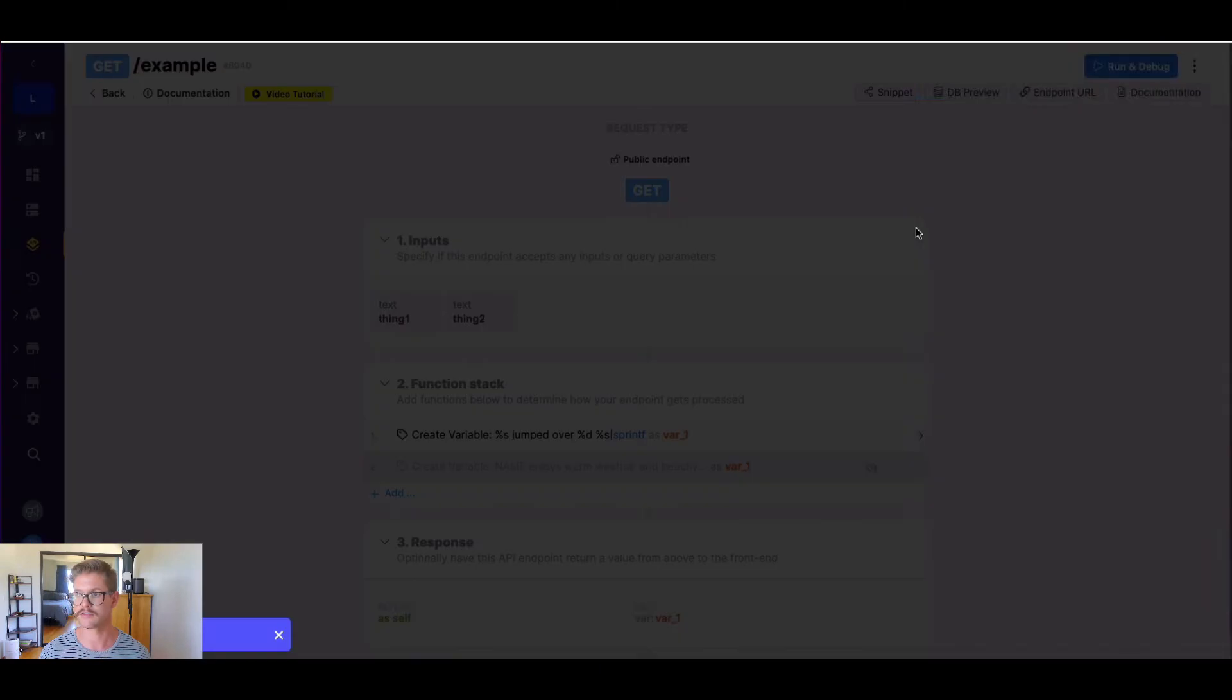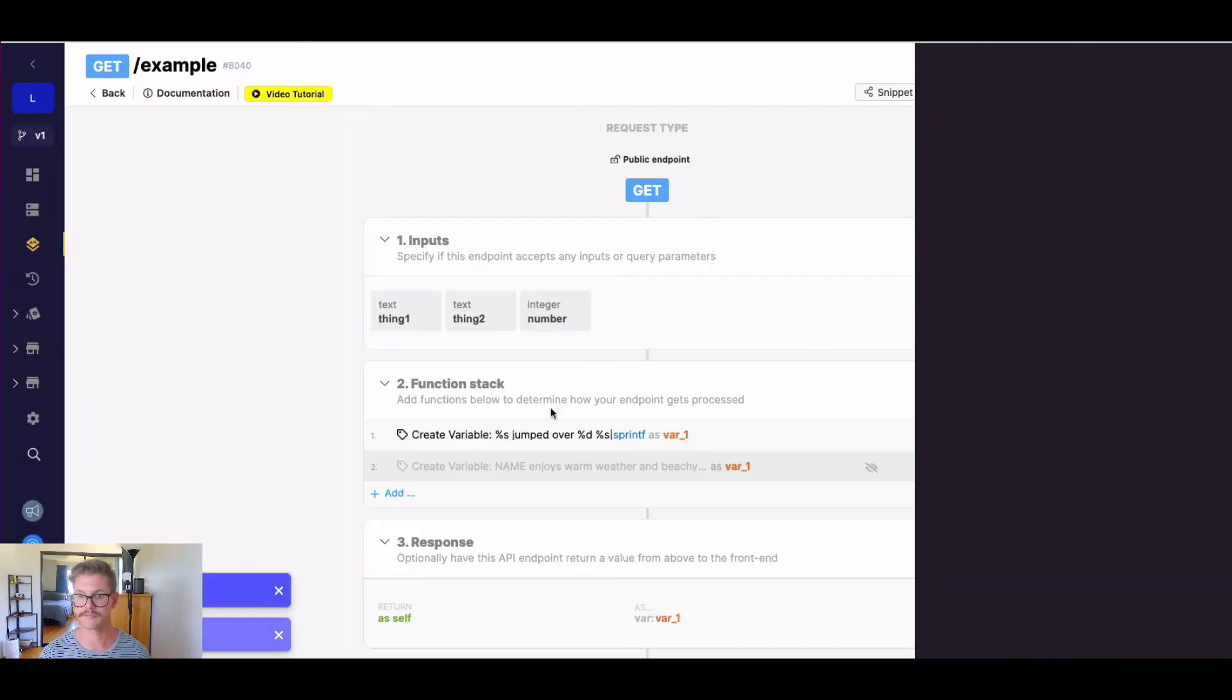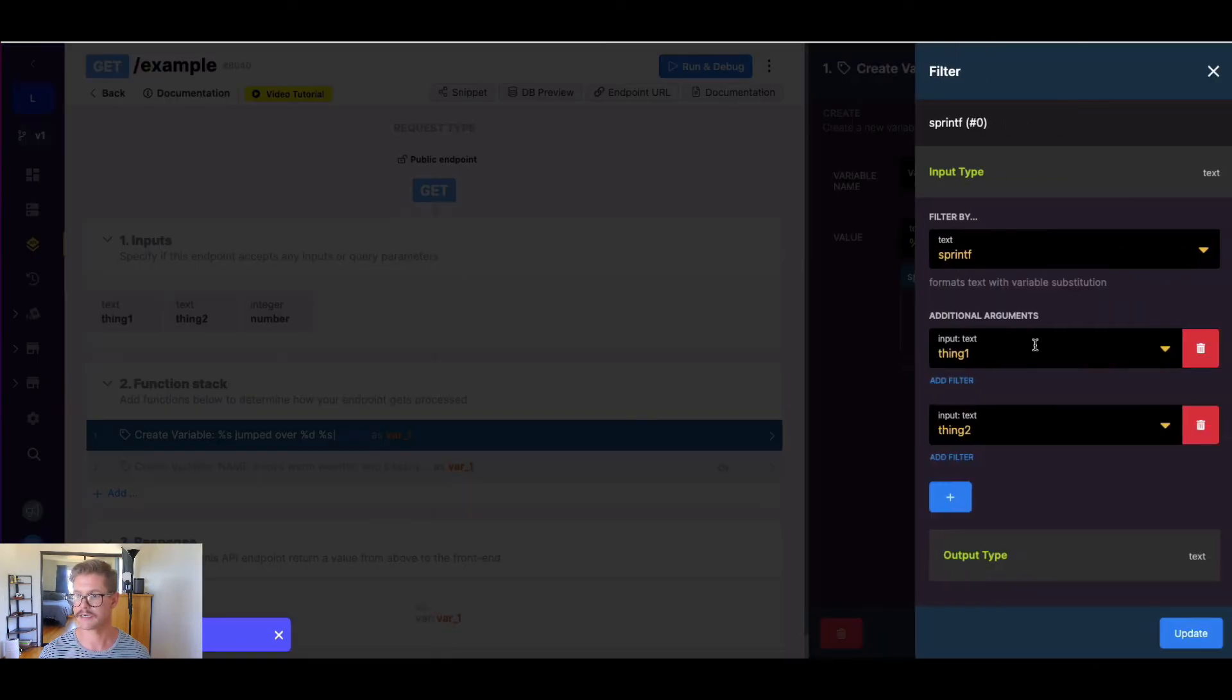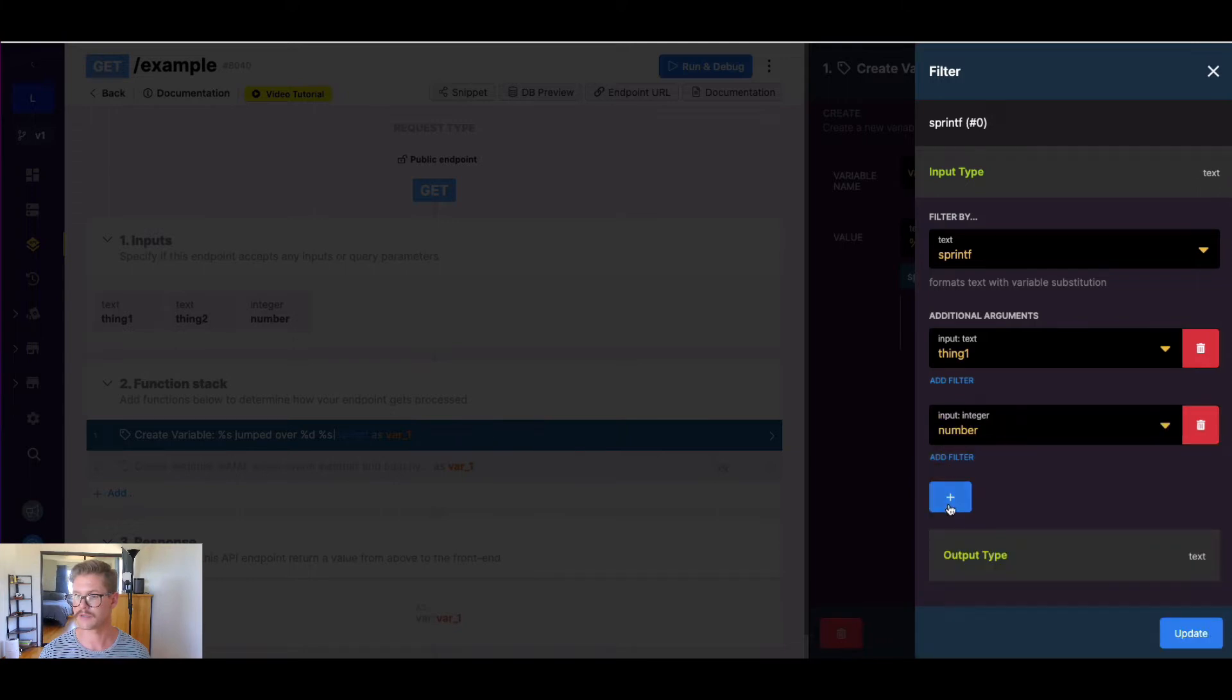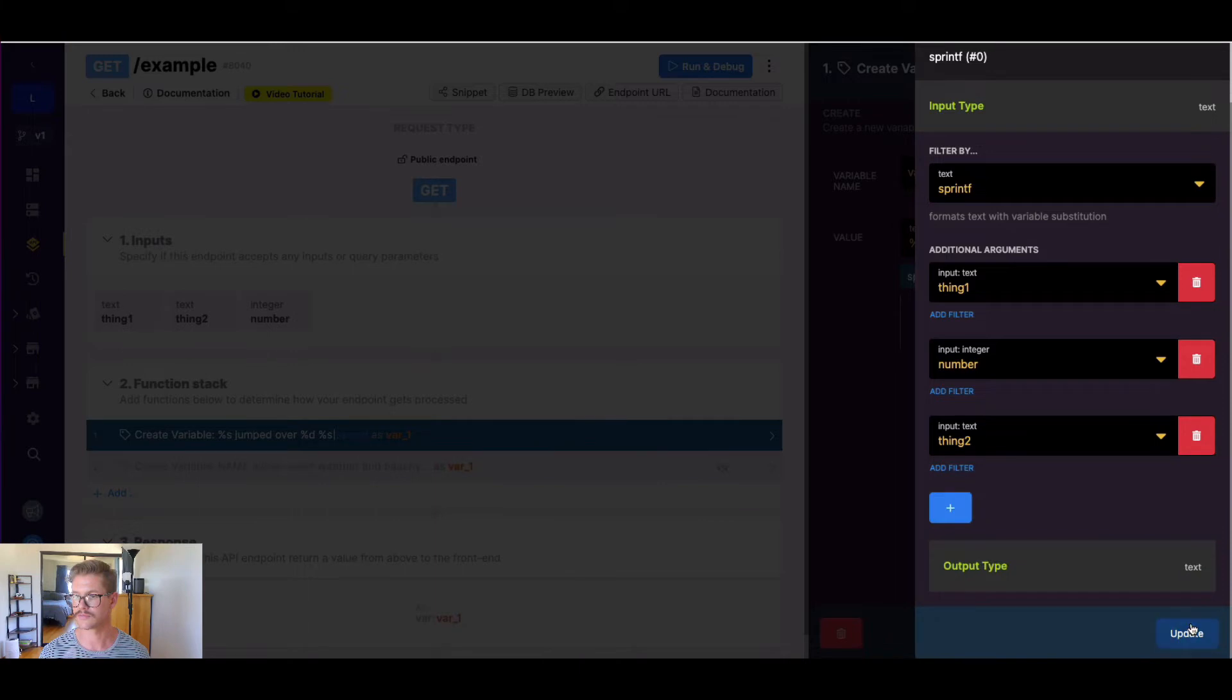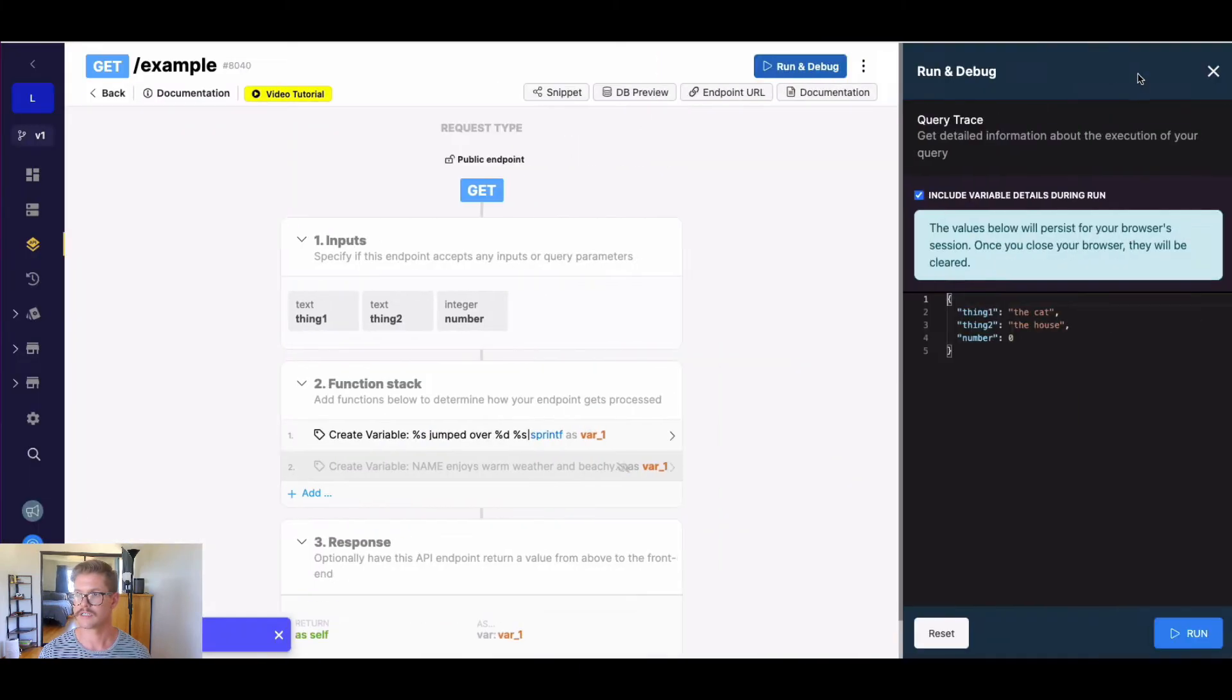And we'll just call this number, and I'll come back into here and change my sprintf. So we'll make our second argument number, and then our third argument is thing two. So I'll save this.